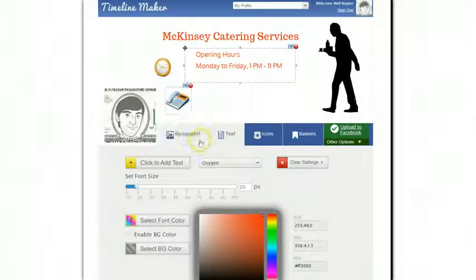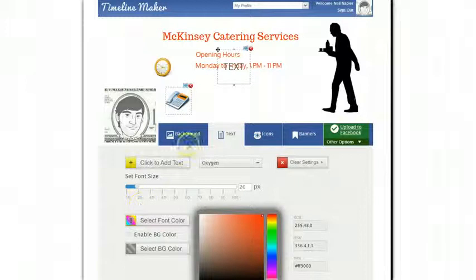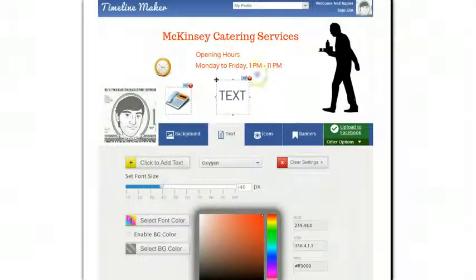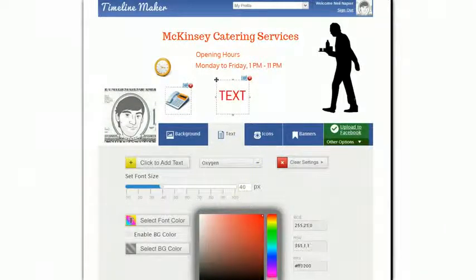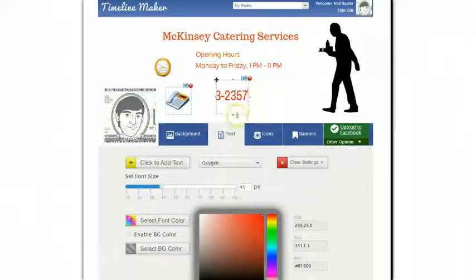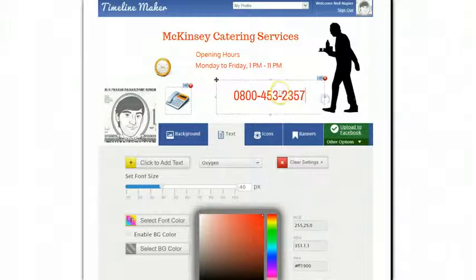As for the phone number, I can add another text option there. Let me drag it and I can edit it once I've dragged it. I'll increase the size because we want everyone to notice the text. The number would be 0800 453 32357. Okay, that's done.